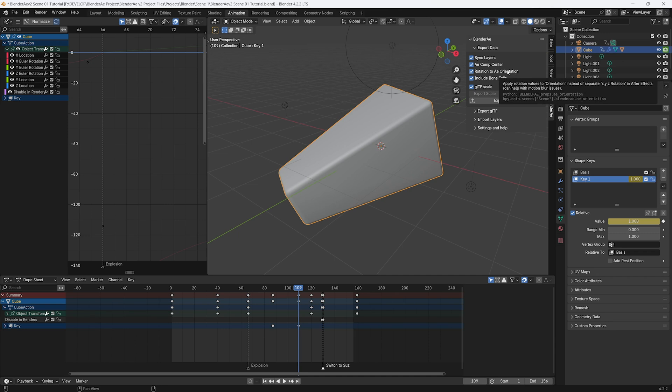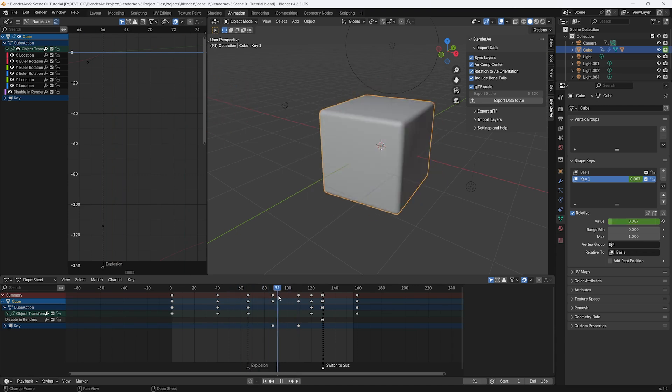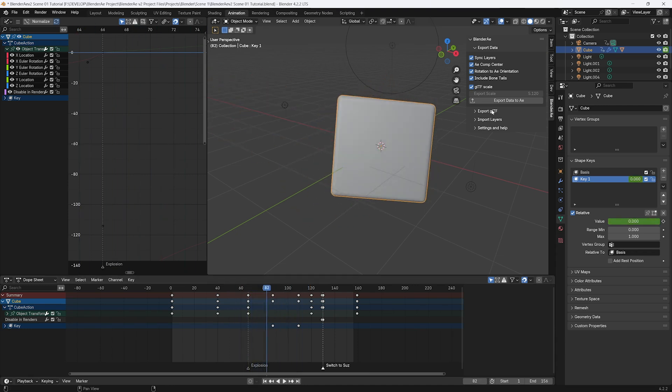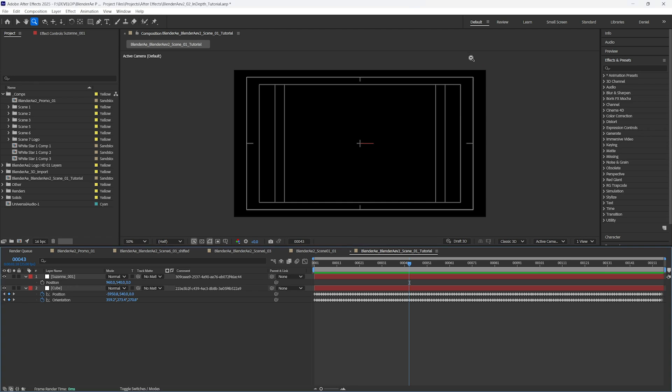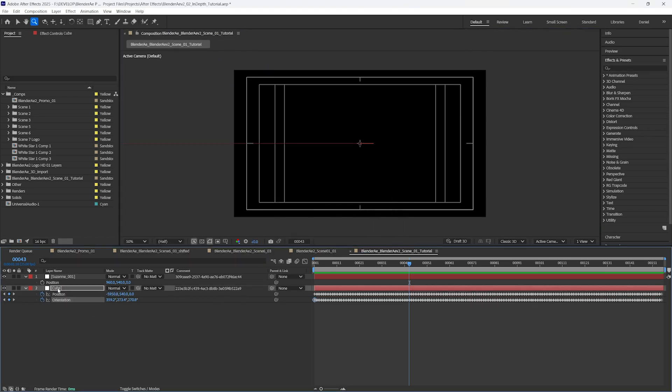For the next option, Rotation to AE Orientation. When that's checked, it'll write the keyframes to the After Effects orientation property. This does have a lot of rotation. So we'll export this cube again. And I have sync layers still checked. So it'll update this cube layer. And as you can see, the rotation has been written to orientation.